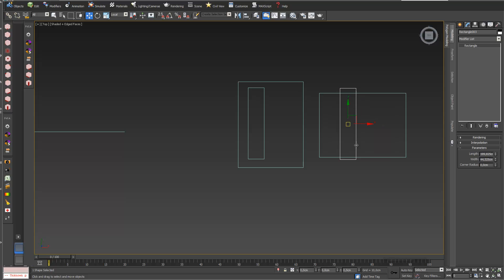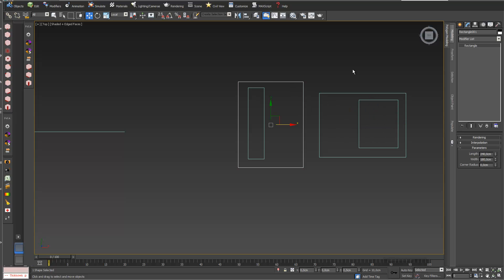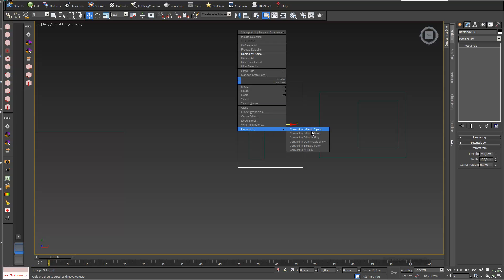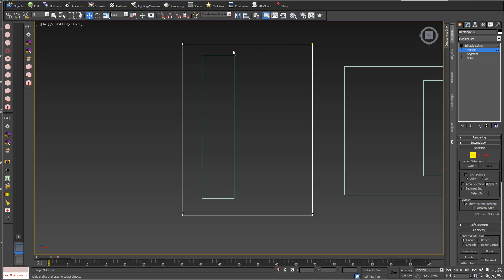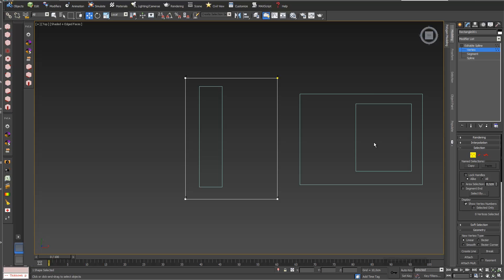I also change the second one in terms of dimensions. It's important that you don't just turn it around, because all these vertices have numbers. If you go into vertex mode you can see all vertices have numbers — one, two, three, and four — and if you just turn it around, number one stays in place. This has an impact on the loft function.